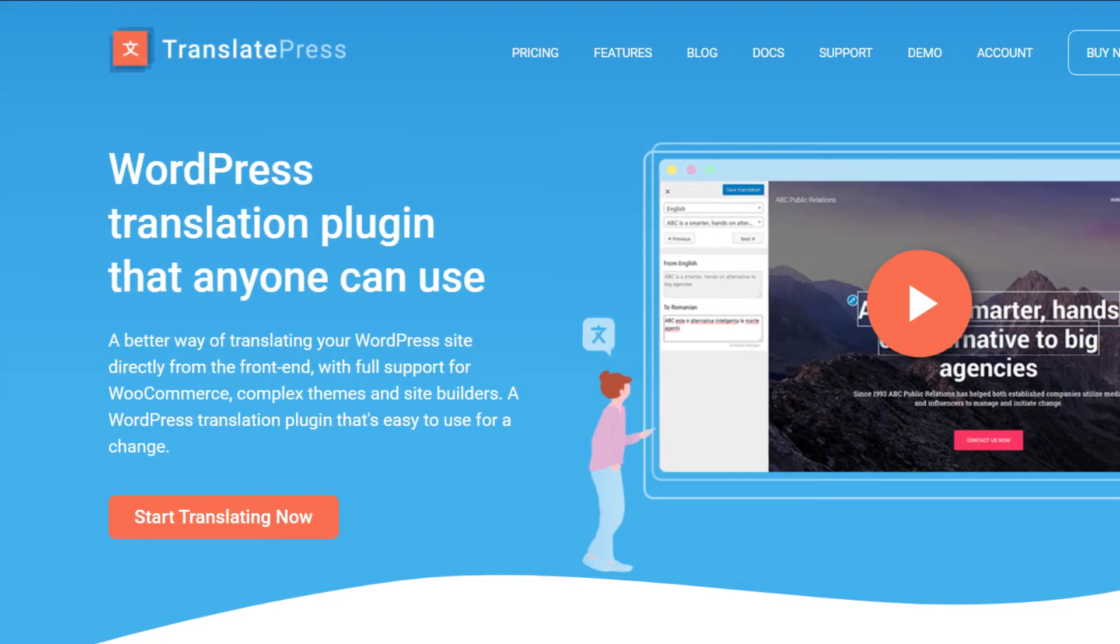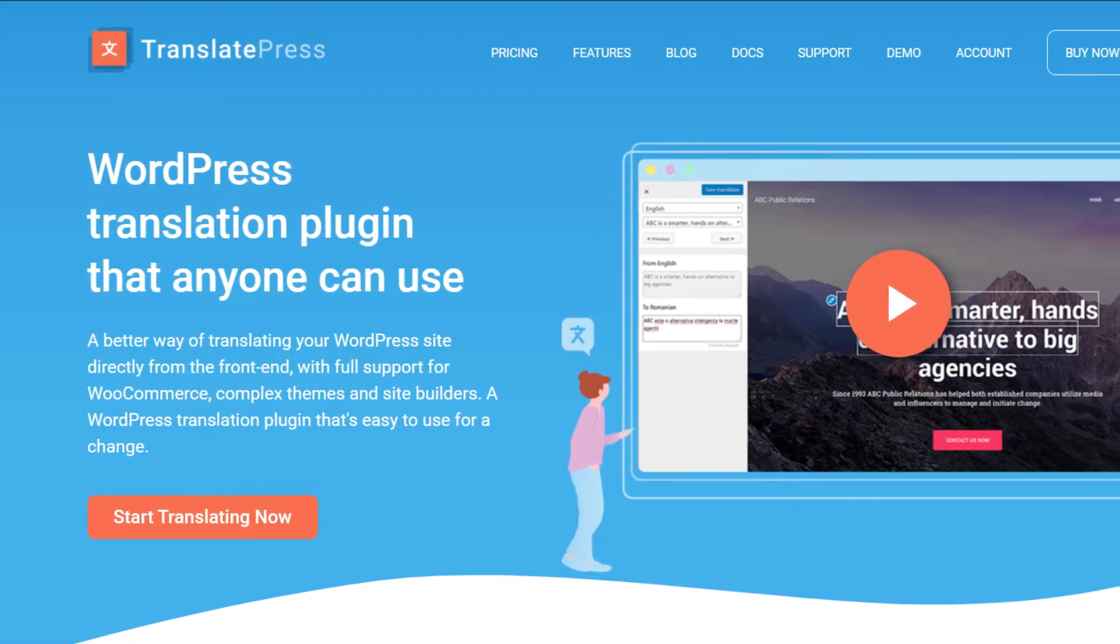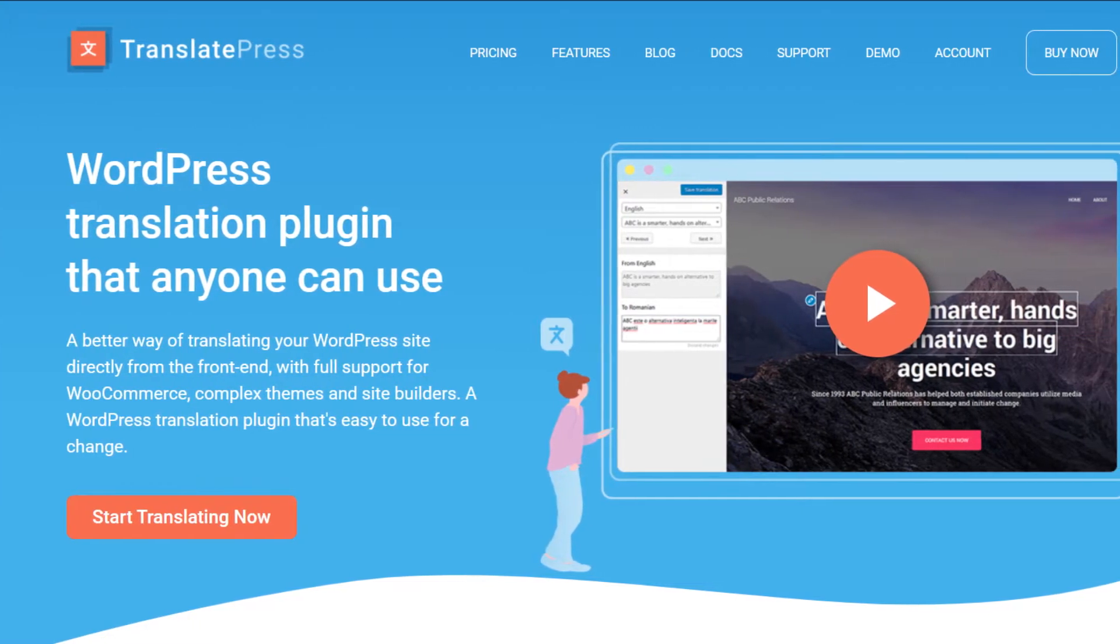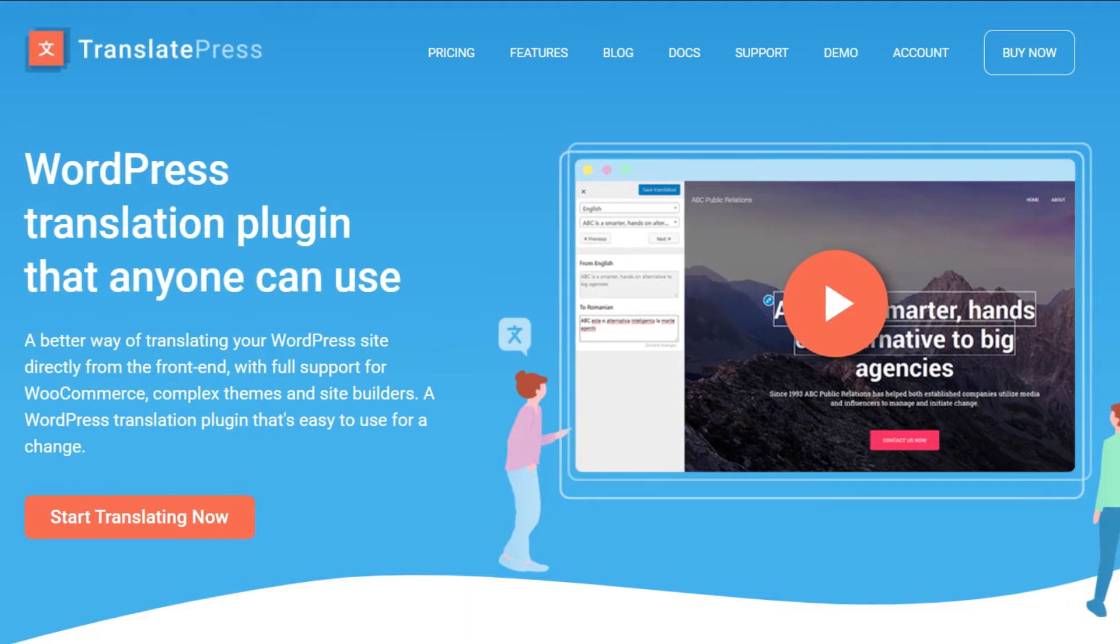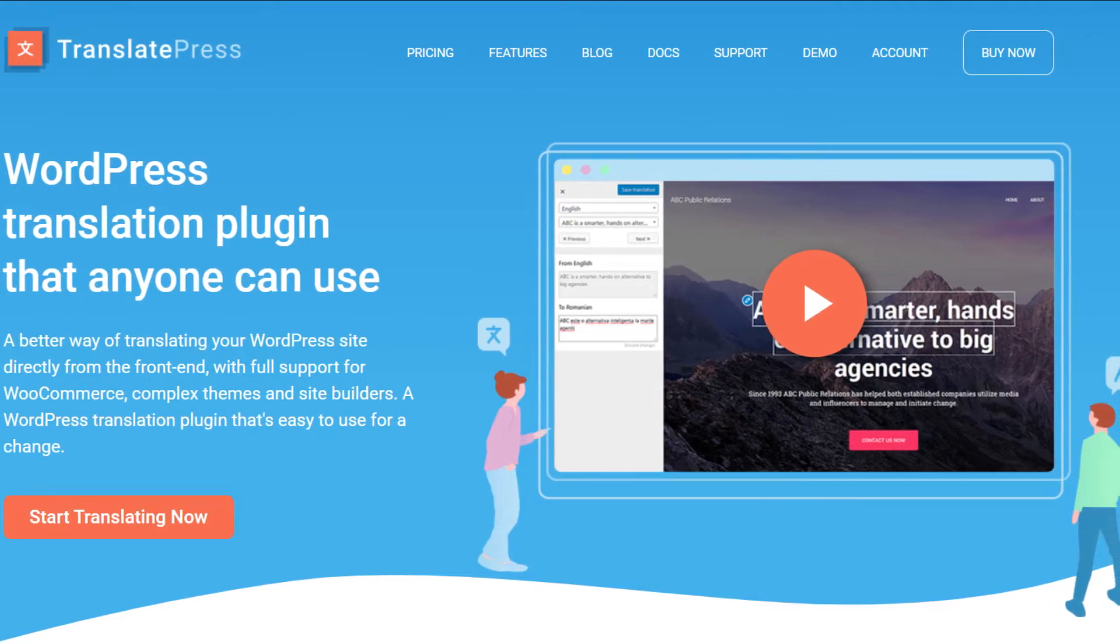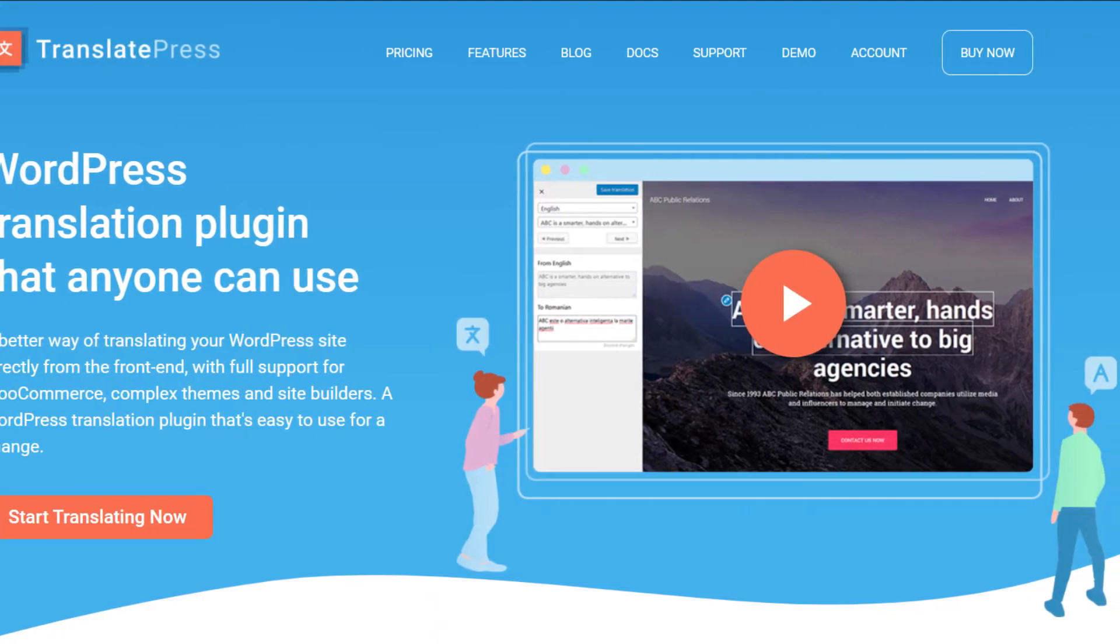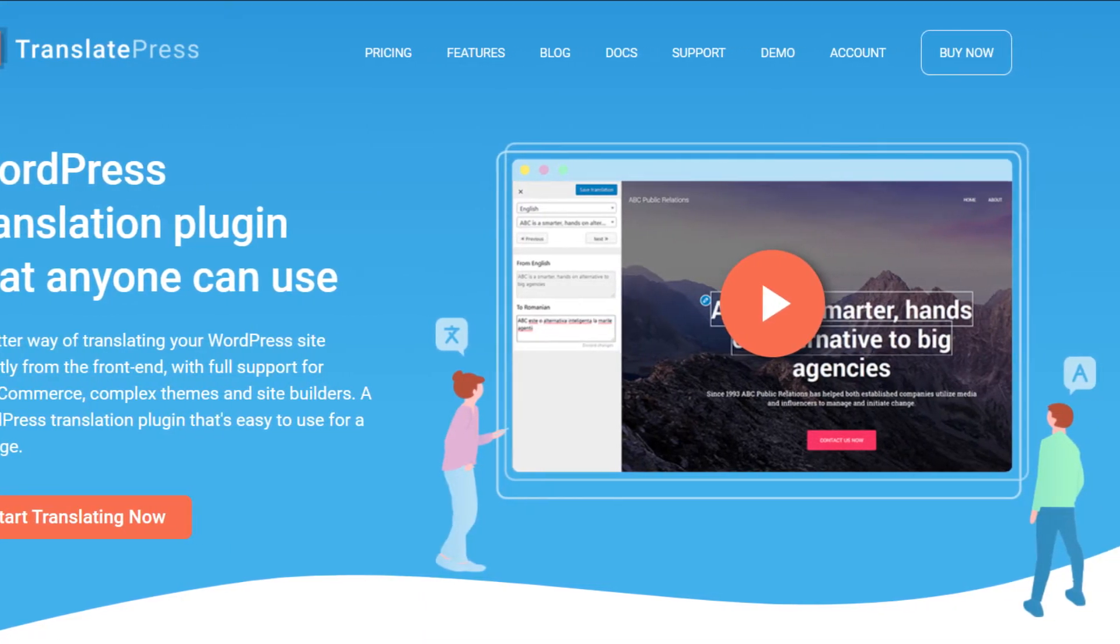Hey there! Welcome back! In this video I'm going to walk you through generating a DeepL API key for automatic website translation in WordPress.